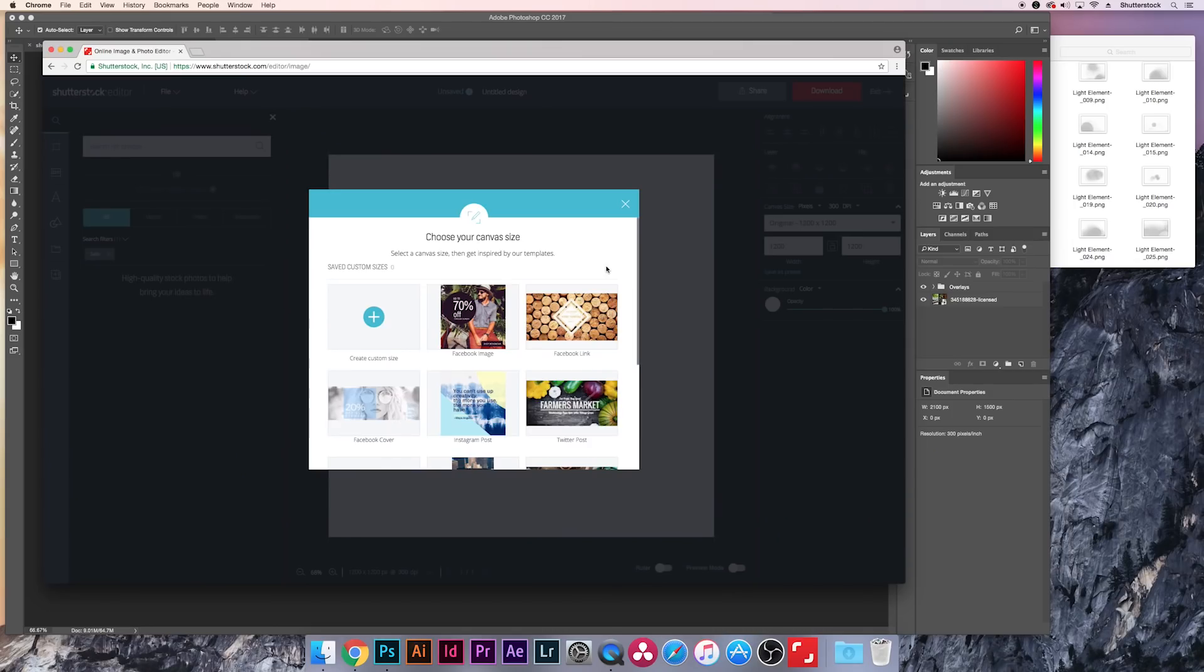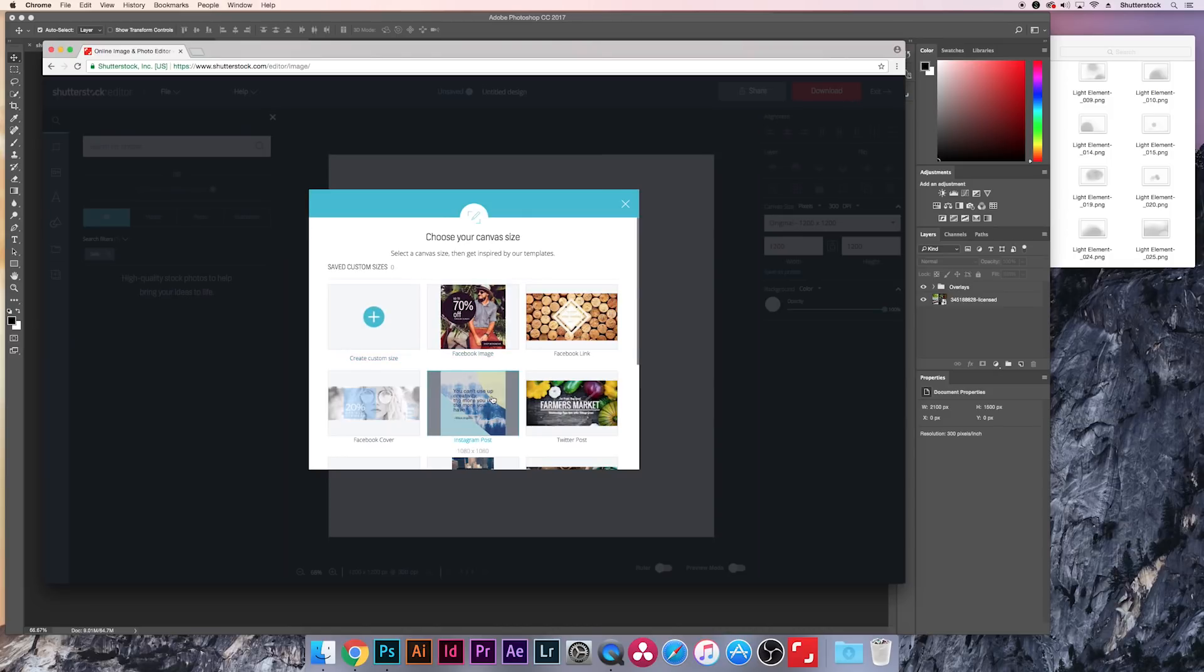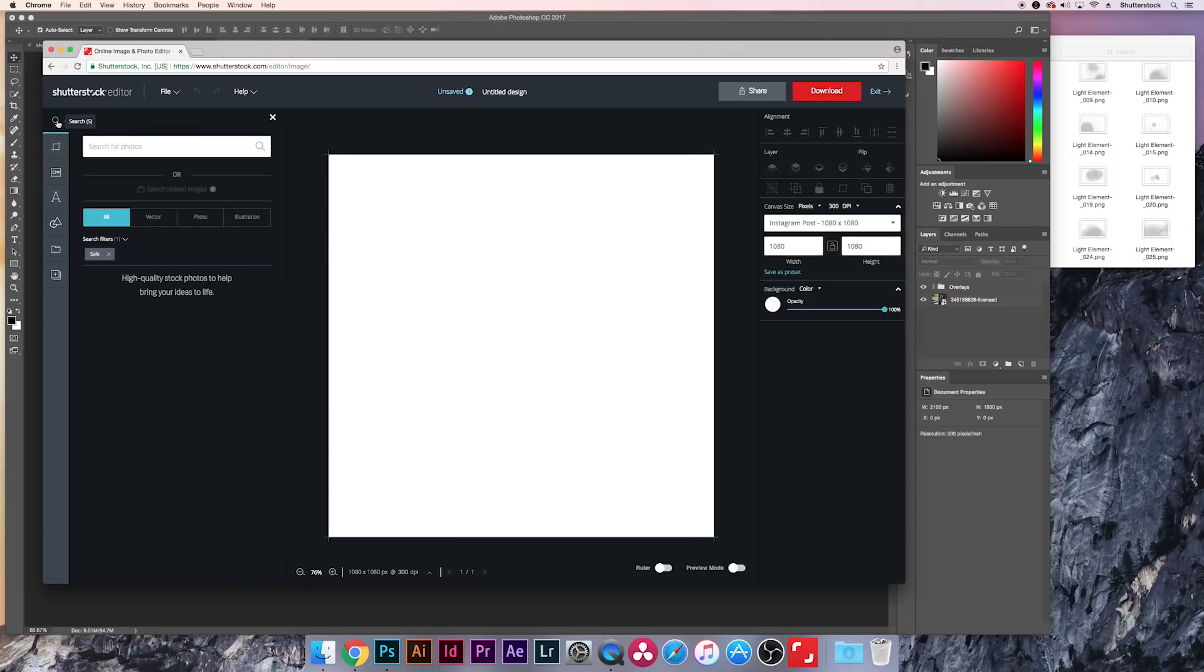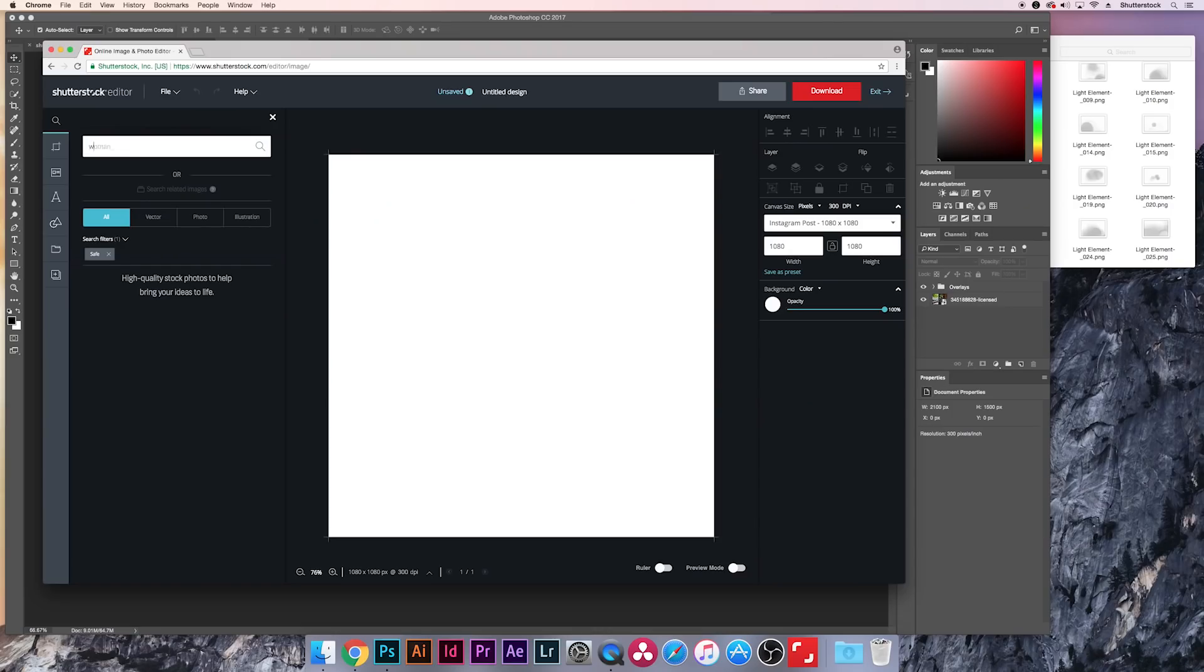So when you first open Editor, you're going to have a bunch of different canvas sizes you can choose from. You can do a custom one, but let's just say we're going to do an Instagram post. So if I select this, that's going to automatically create a 1080 by 1080 canvas for me. And just like the Shutterstock plugin we were talking about, I can actually just hit this little search tool and look for whatever we want. And someone who might really enjoy using these assets is a wedding photographer.